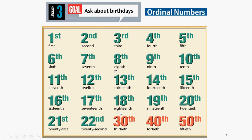Eighteenth, Nineteenth, Twentieth, Twenty-First, Twenty-Second, Thirtieth, Fortieth, Fiftieth.